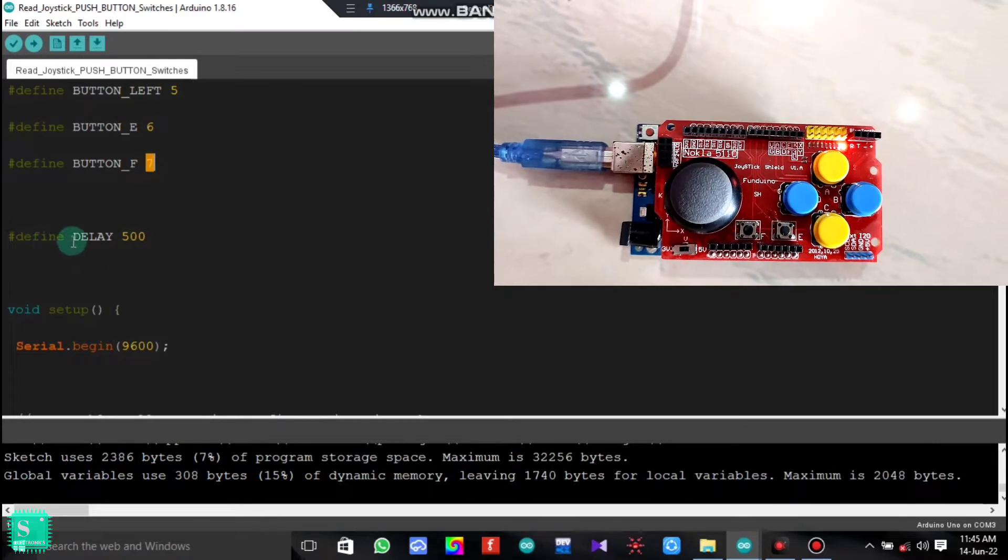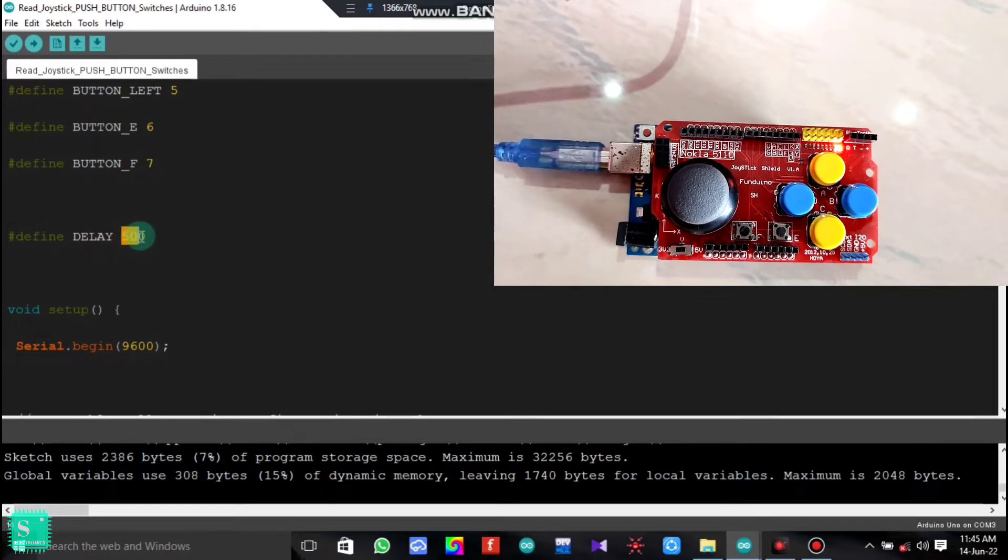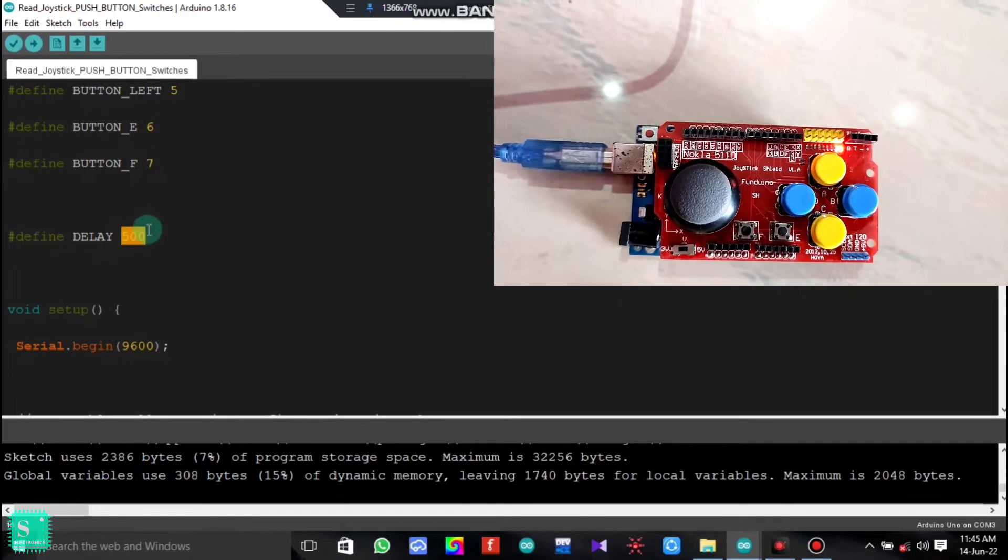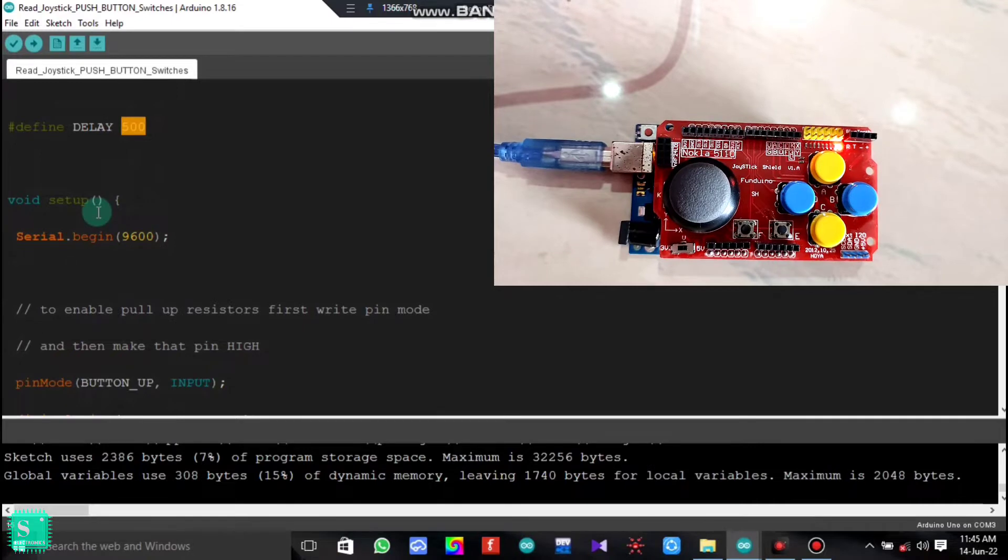Now we will define a delay of 500. You can also increase the delay if you need a greater delay.